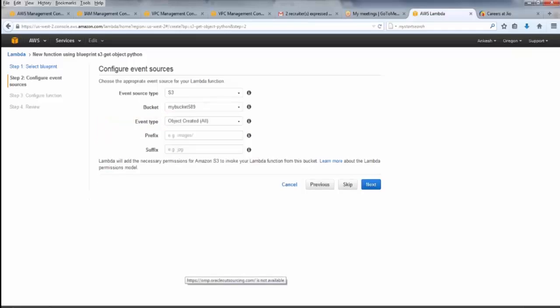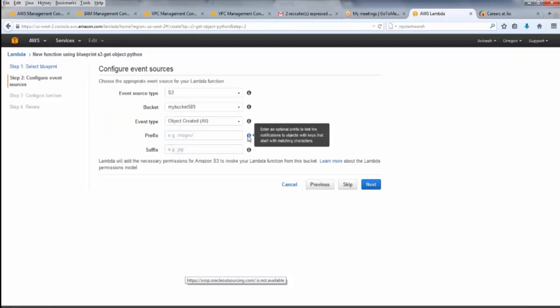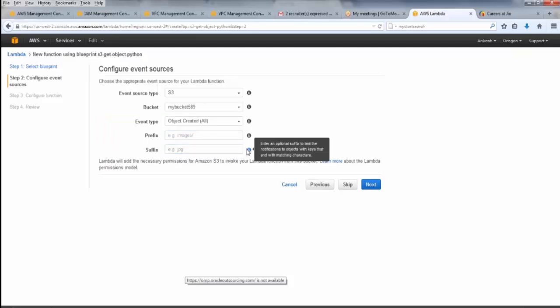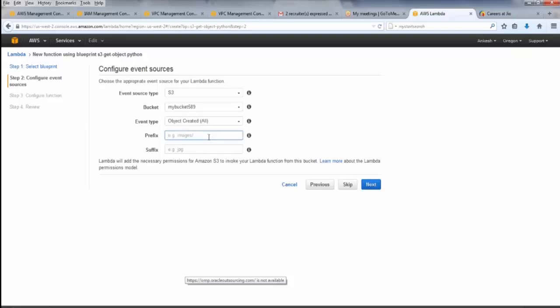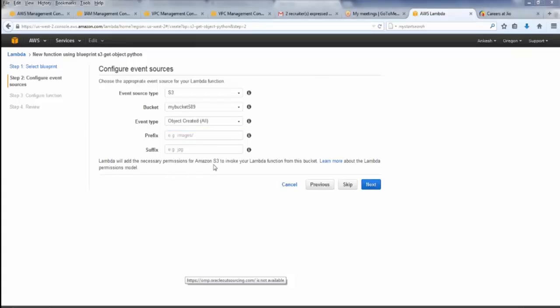Event type is object created. This is optional: prefix and suffix. What is prefix? It's an optional prefix to limit the notification to objects with keys, and suffix limits the notification to objects with keys which end with matching characters. If we don't specify it, you can see prefix is images. Suffix .jpg, .mp3. So prefix is basically the starting, like images or audios, something which identifies your files. And suffix is your extension of the files: .jpg, .mp3, .mp4, 3gp. If you don't mention it, since these are optional, what happens is it adds necessary permissions to invoke our Lambda function. So I don't have any file as of now.